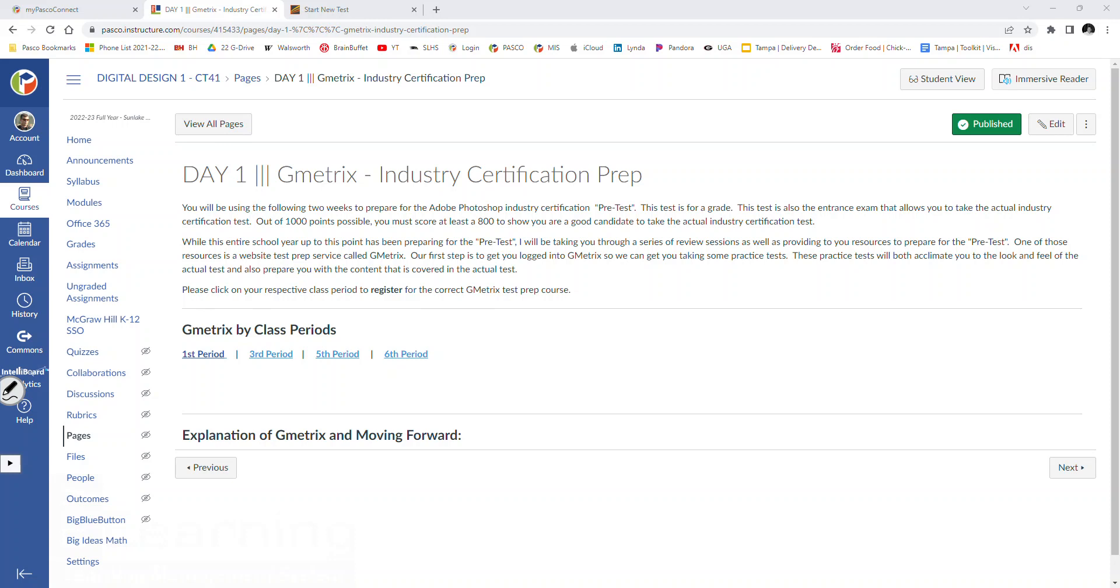So there will be a series of practice tests that you're going to take within Gmetrics that will prepare you for the pre-test. You will then take the pre-test, which will either open up that window or close that door for you. You'll then start preparing for the actual industry certification exam. For those who do not pass that 80% threshold, you will be given additional projects that will enrich and fill in those knowledge gaps. And that will take us through the rest of the year.